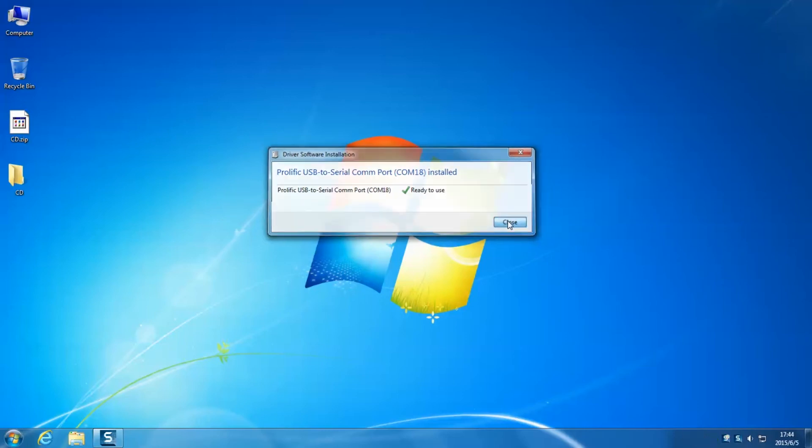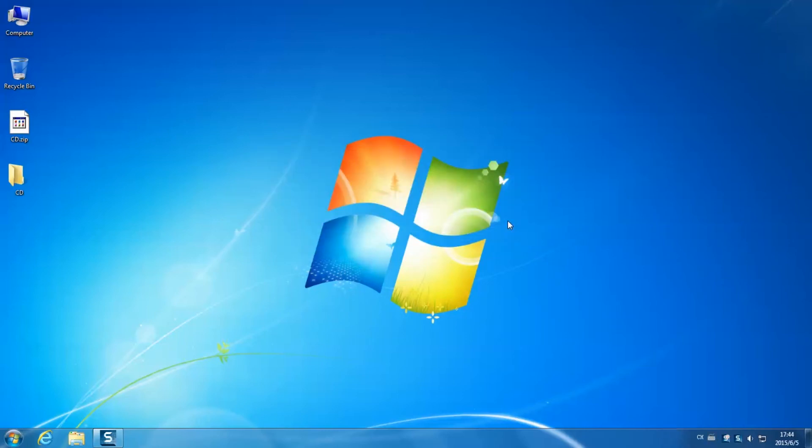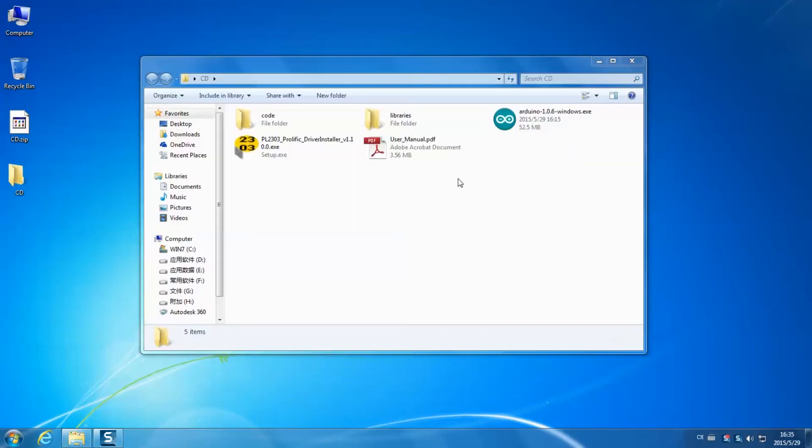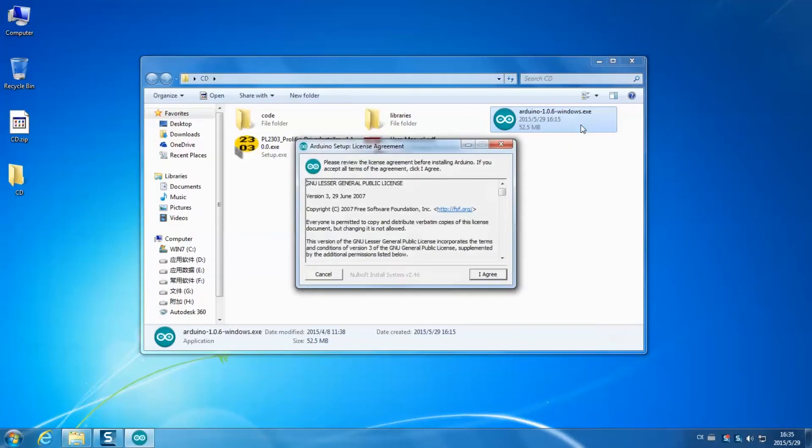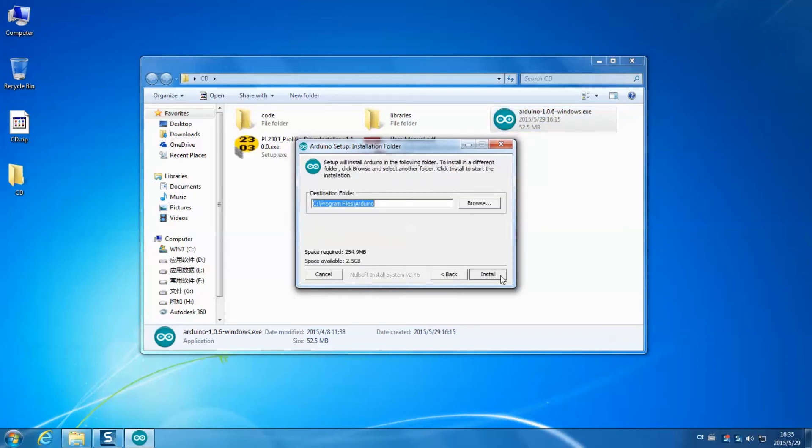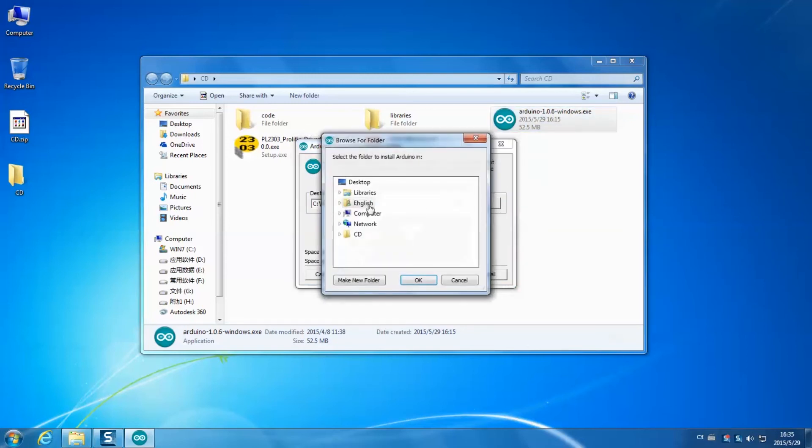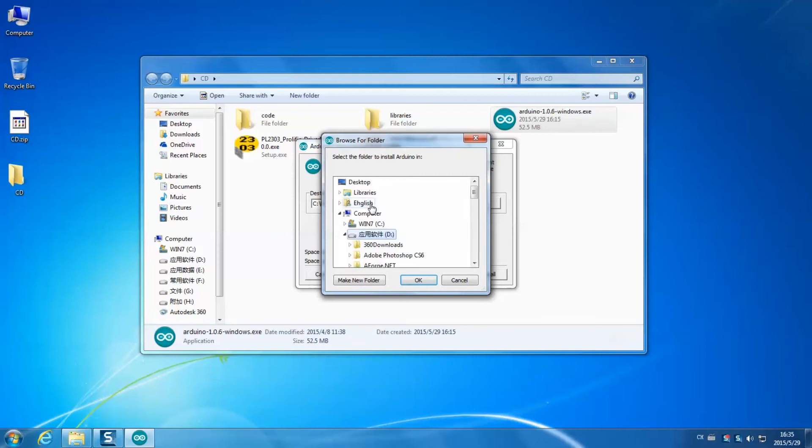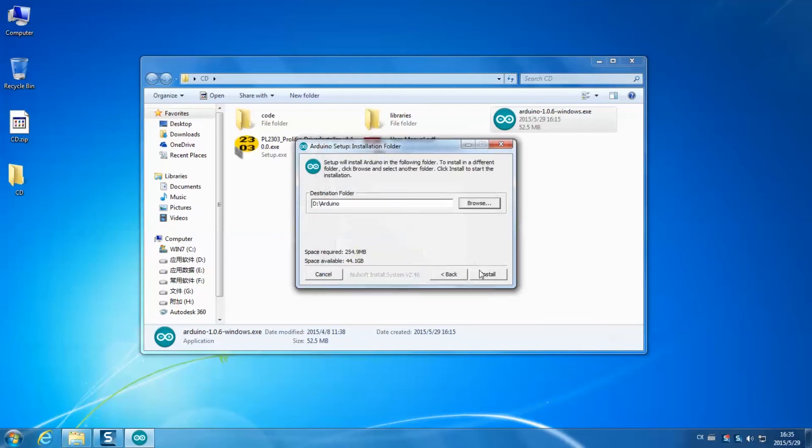Now install the Arduino. Click open the file, click I agree, next, and then select a path. Click install.